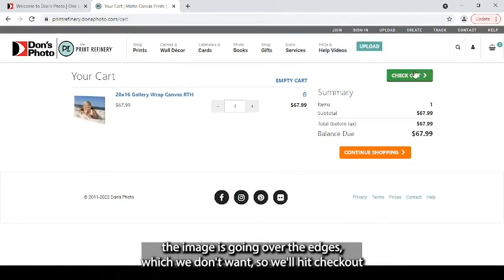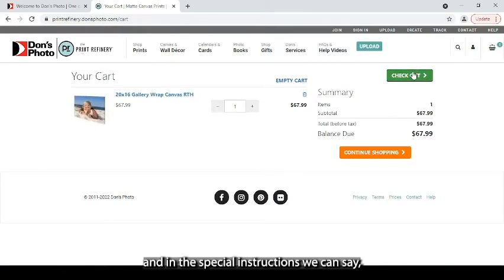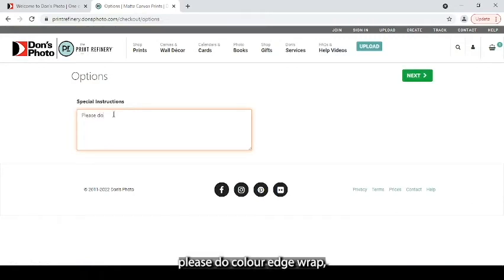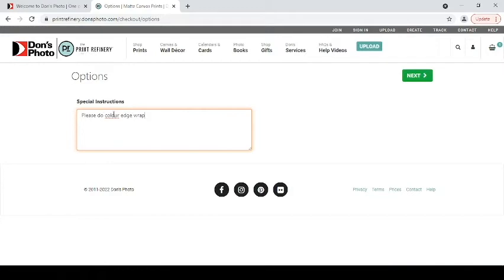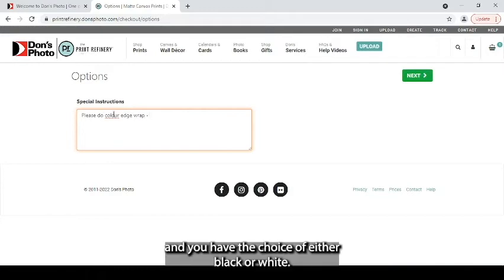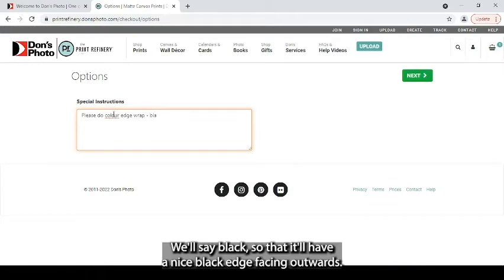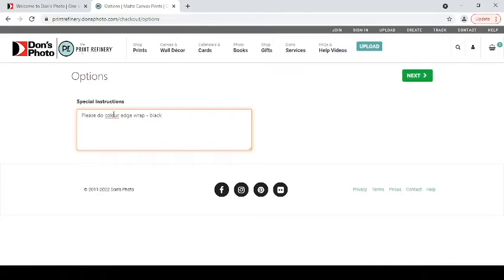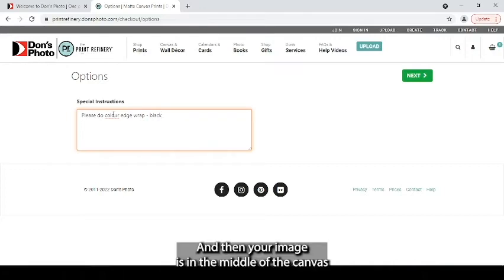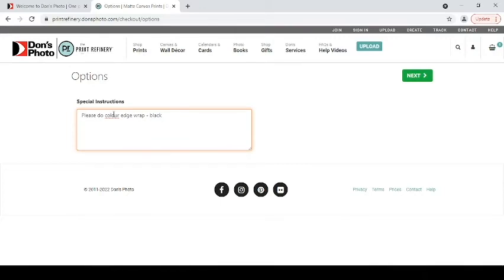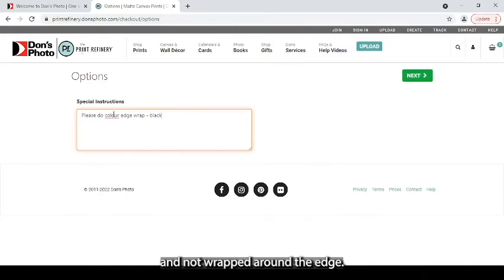So we'll hit checkout and in the special instructions we can say please do color edge wrap and you have the choice of either black or white. We'll say black so that it'll have a nice black edge facing outwards and then your image is in the middle of the canvas facing towards you as you're looking at it and not wrapped around the edge.